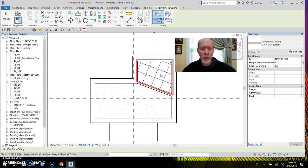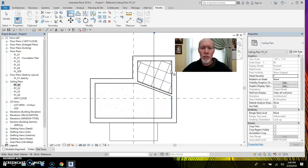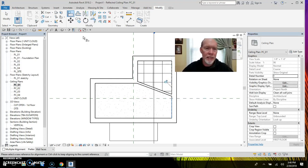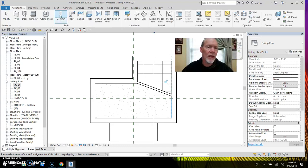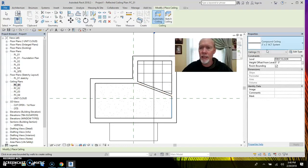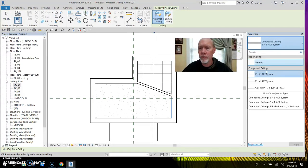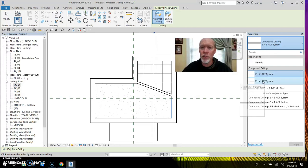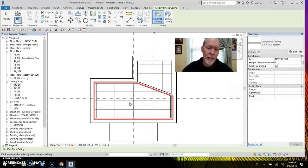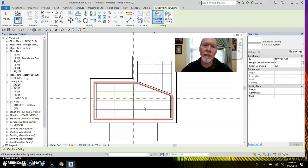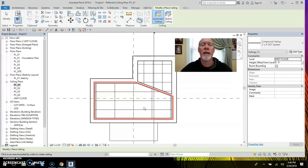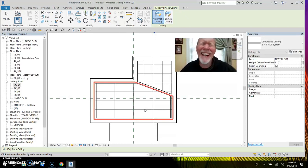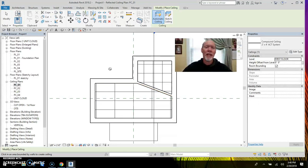So I know this Revit tip's not about ceilings, but I'm just giving you a heads up how that works. You can use align to align it back to the wall if you want it to. But let's place another ceiling. I'll prove it to you. Two by four ACT. Click into this large room. See how the tile, the longer direction of the tile is oriented to the longest length of the room. So that's just to help you guys speed you up. Revit helps. It's trying to help.